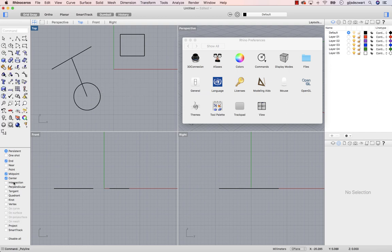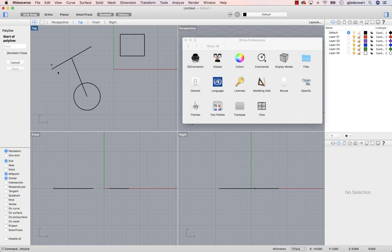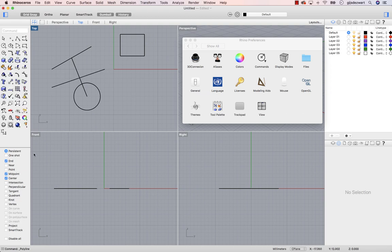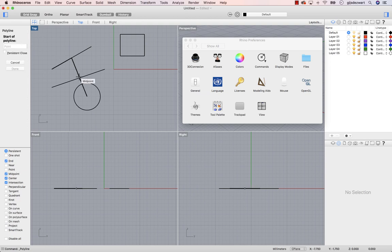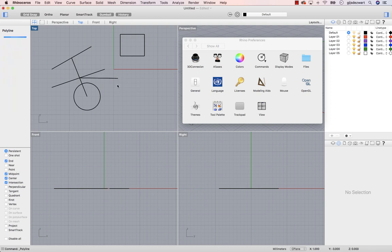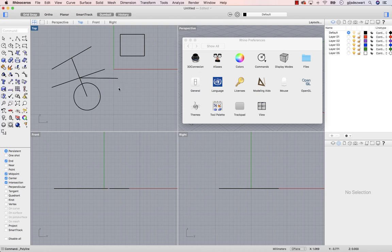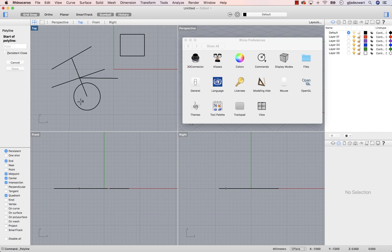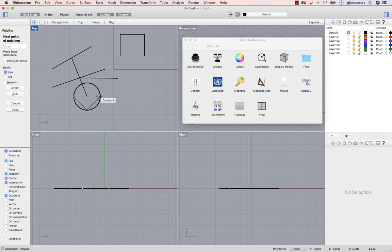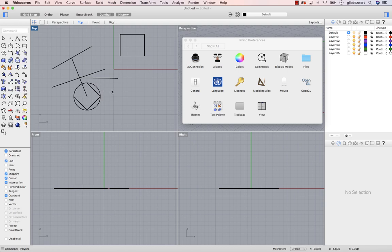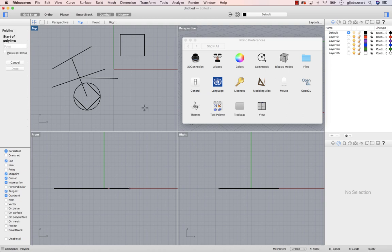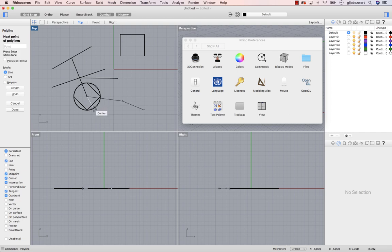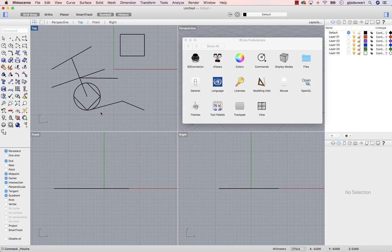Of course I can activate more of those. Intersection means an intersection between multiple lines. Quadrant means snapping to quadrant points of a circle. Tangent. Like that.